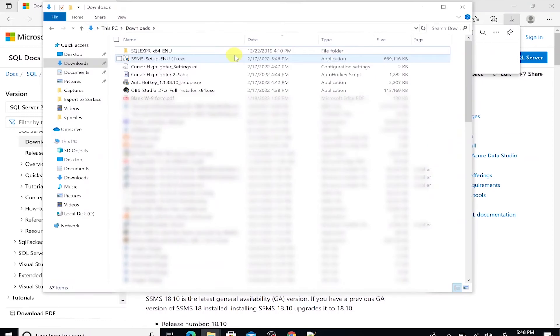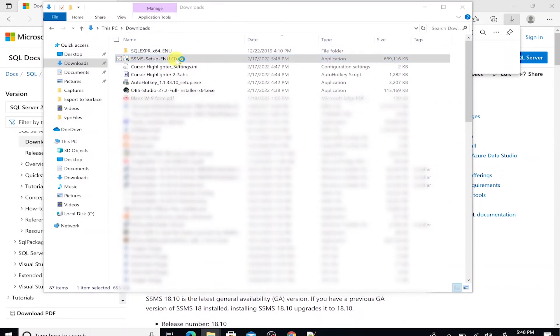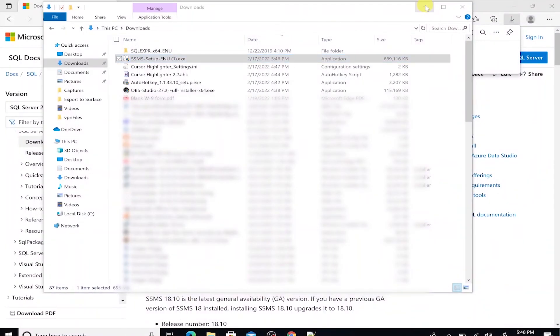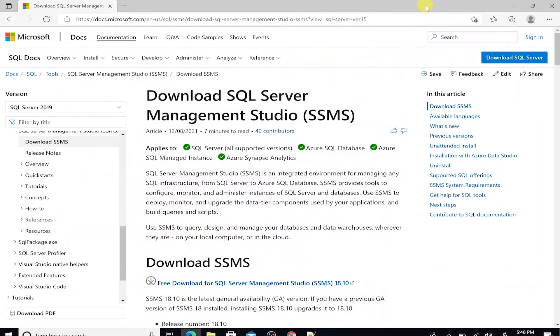The download is complete. So let's head to download folder and double click the install file. This will bring up the installer. We will use the default options to install it.